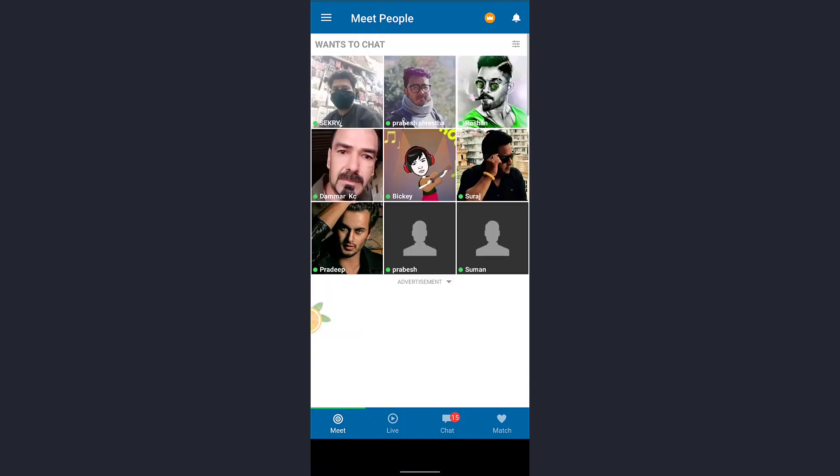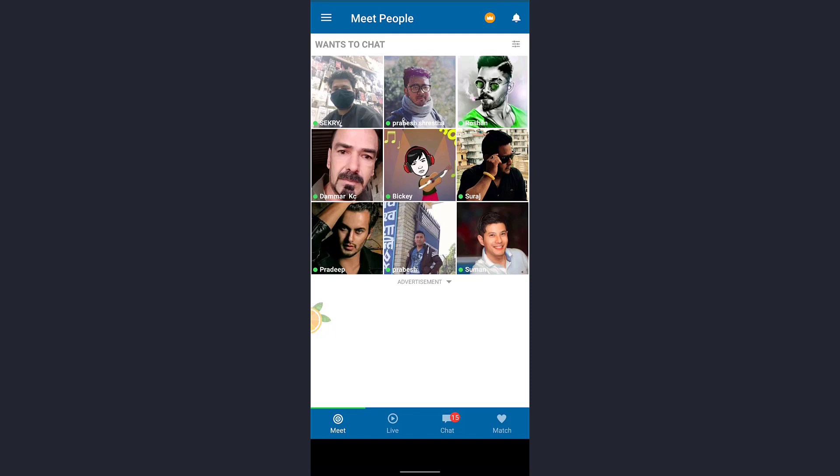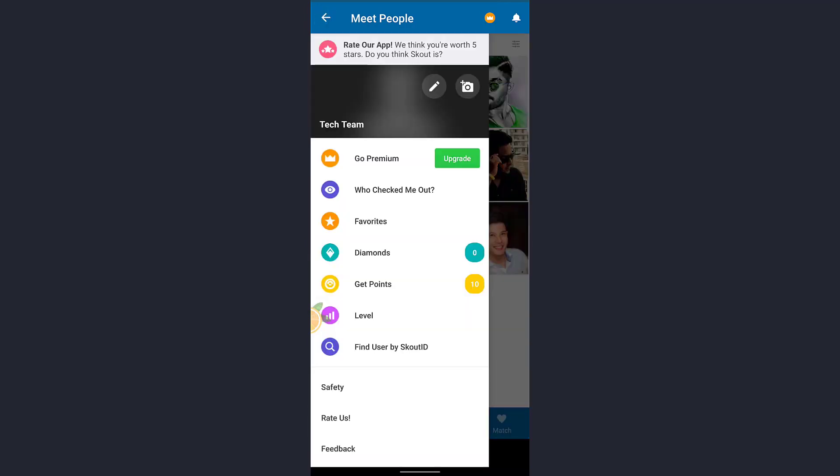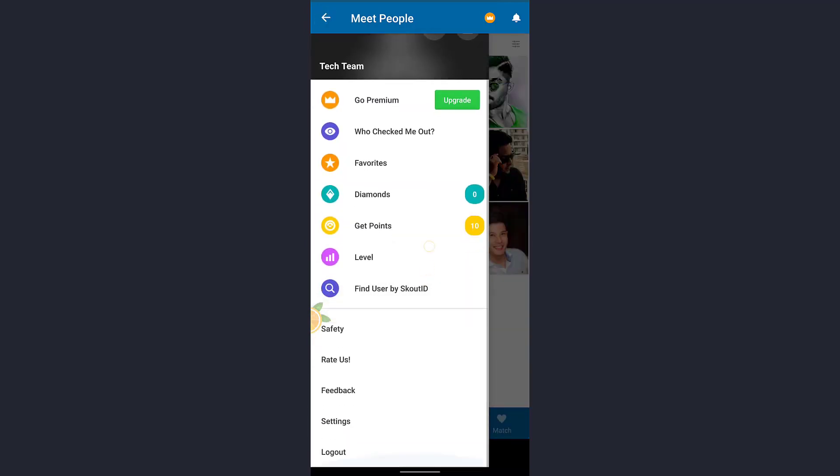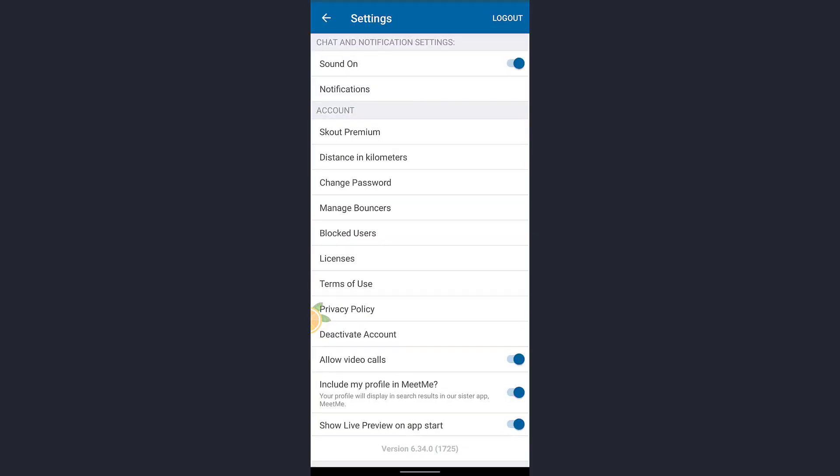You'll see three horizontal lines at the top left of the screen. Tap on that. Here scroll all the way down, you'll see the option of Settings. Tap in Settings. Now inside account you'll see the option of Change Password.